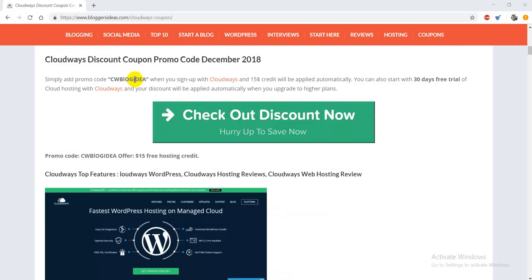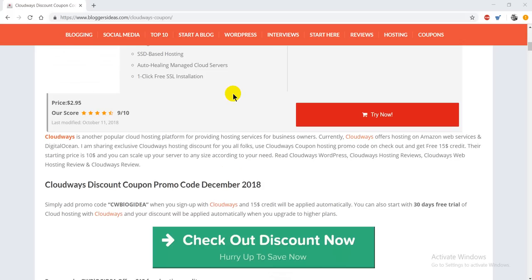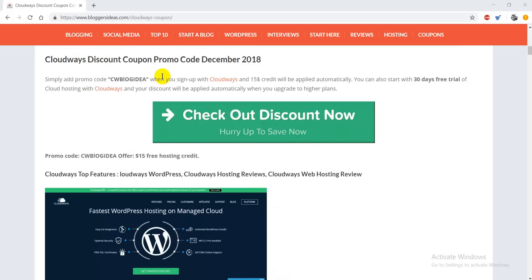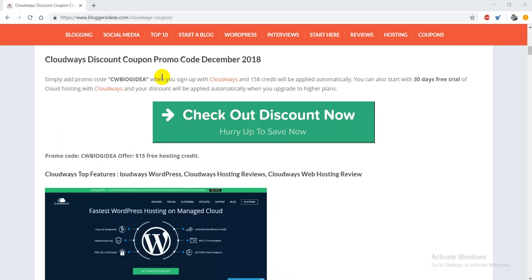Now I'm going to tell you how you can use our special discount link and coupon codes to get more than 65% discount.